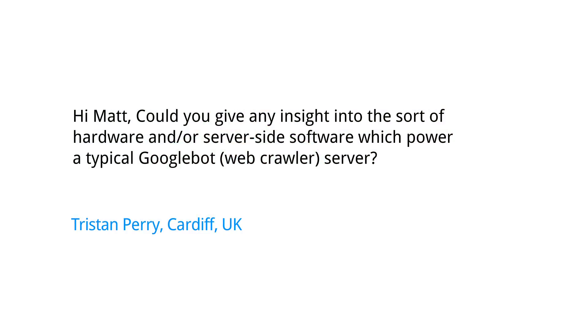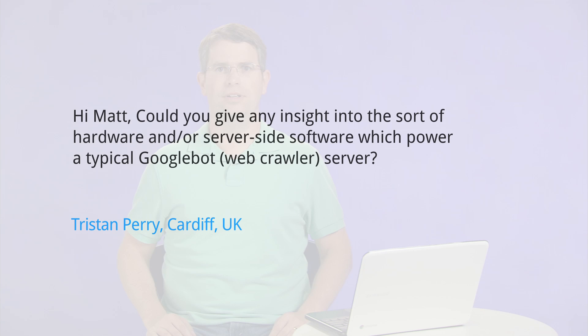Today's question comes from Cardiff, UK. Tristan Perry asks a fun question. Hi Matt, could you give any insight into the sort of hardware and or server-side software which power a typical Googlebot web crawler server?